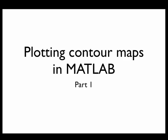Greetings. This screencast is an introduction to plotting contour maps, sometimes called contour plots, in MATLAB. We're going to do this in two parts. This screencast, part one,